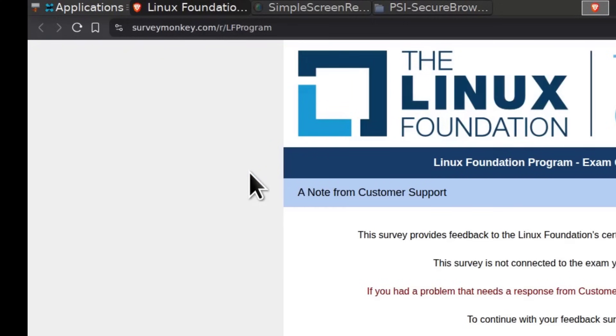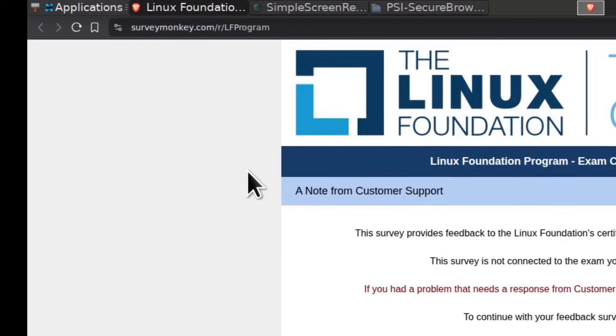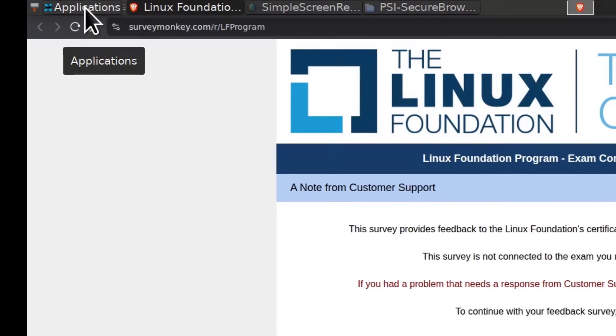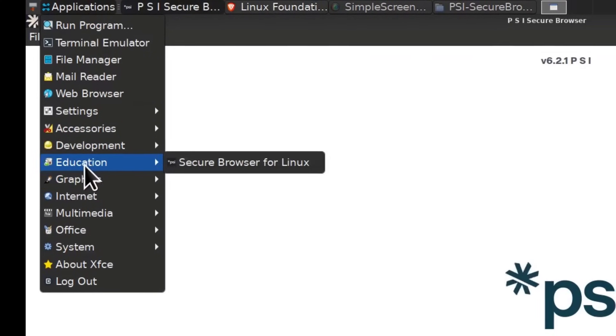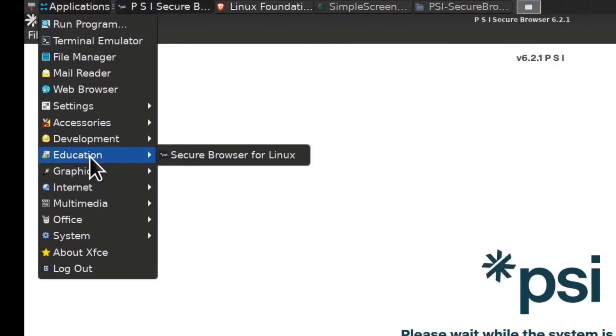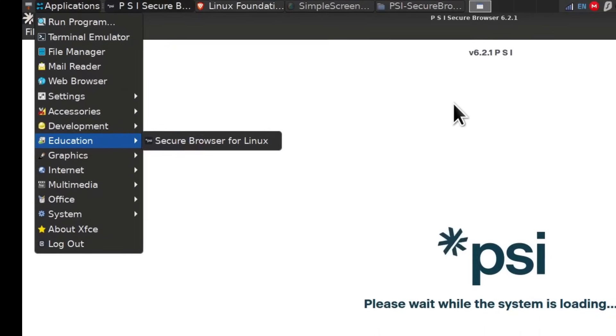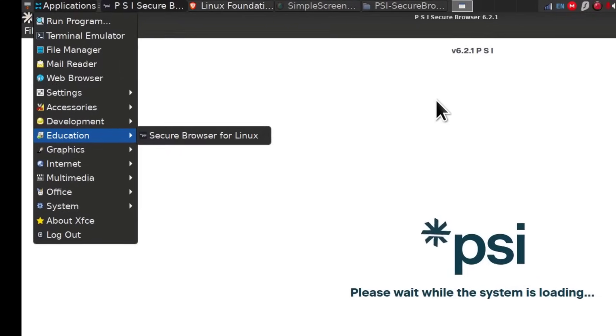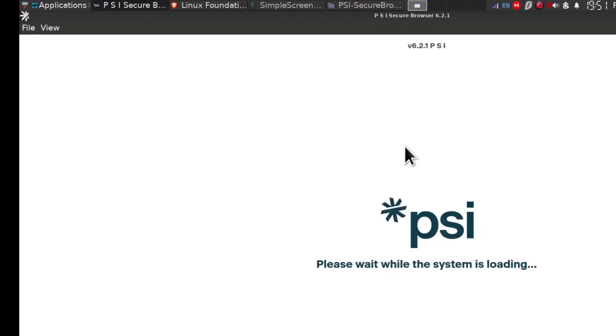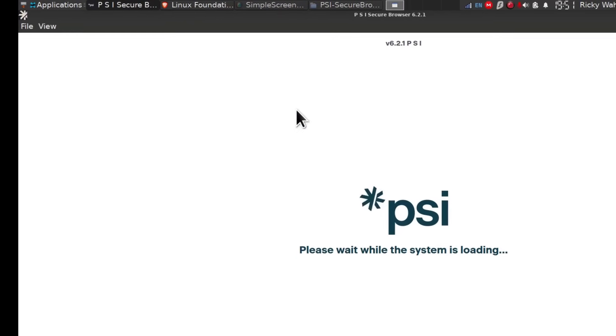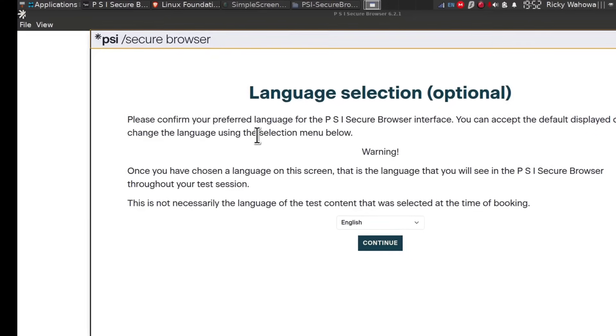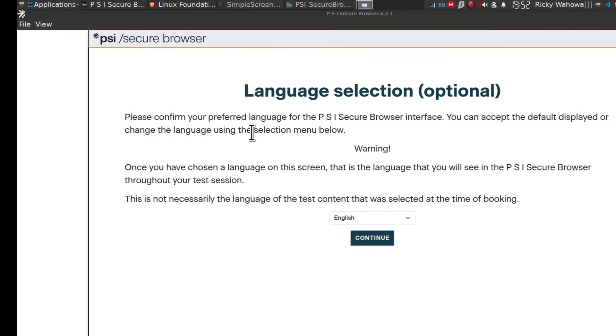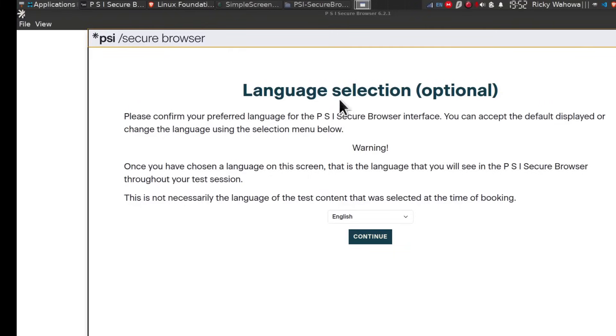Let's say that your session drops, your internet drops. You can open your secure browser once again by coming here under education. I don't know which desktop environment you're using, so just find out where you can quickly open it. If your internet drops and you're disconnected, you can open it and it will return you to your exam session. You'll probably need to do another check with your proctor to ensure that your room is still secure.